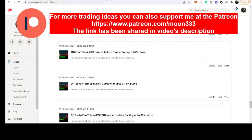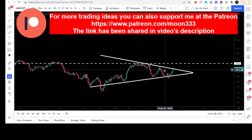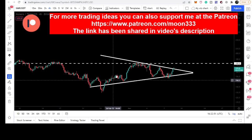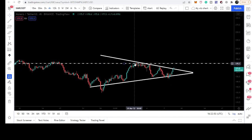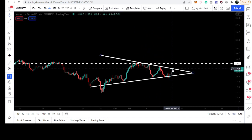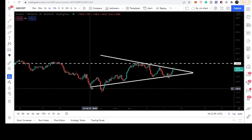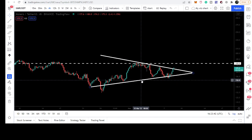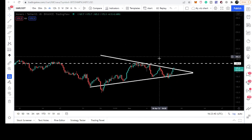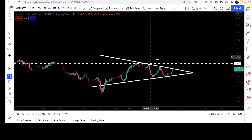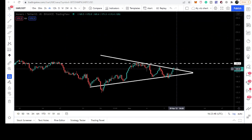First of all, let me show you this four-hourly timeframe chart. Here you can see that the price line has formed a symmetrical triangle. We have several touch points here and here, and right now the price line is breaking out the resistance. We also have several touch points at the support. Even though this breakout is on a very small timeframe, the four-hourly timeframe chart, a big move can be started from here.